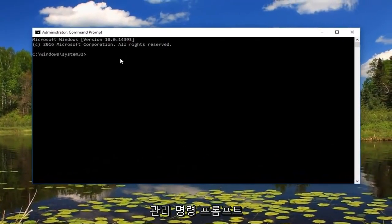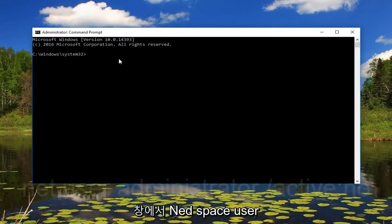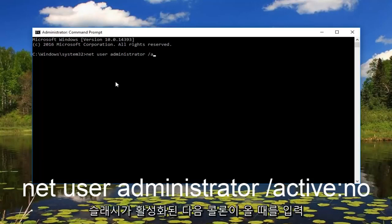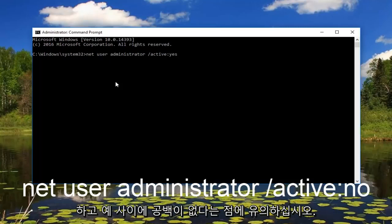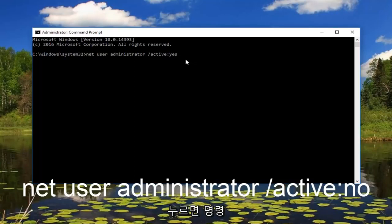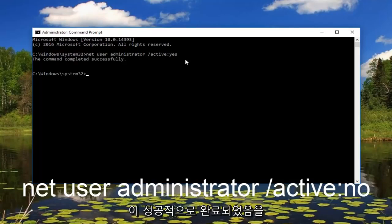So now that we are in an administrative command prompt window, we want to type in: net user administrator /active:yes. Please note there's no space in between 'active' and 'yes' — the colon separates the two. Then once you're done, just hit enter on your keyboard. We can see the command has completed successfully.